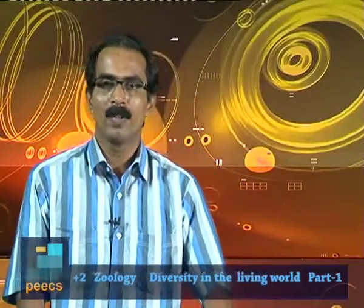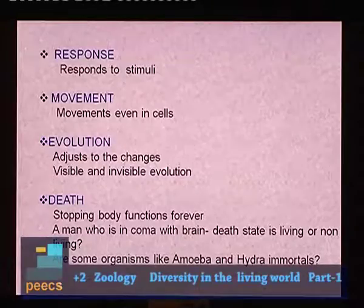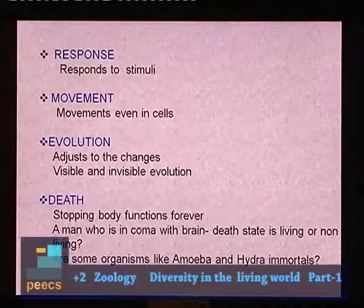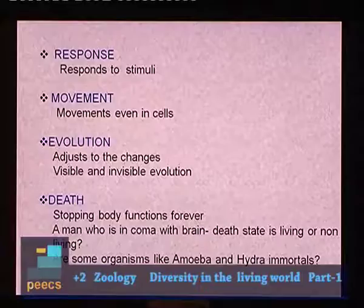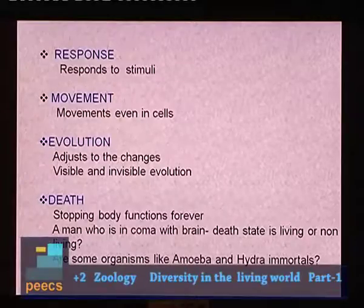Another feature of living things is evolution, which simply means adjustment to changes occurring in the surroundings. In microorganisms, many evolutionary changes are visible to us. But in higher organisms, evolution occurs over a long period of time and is usually not visible.